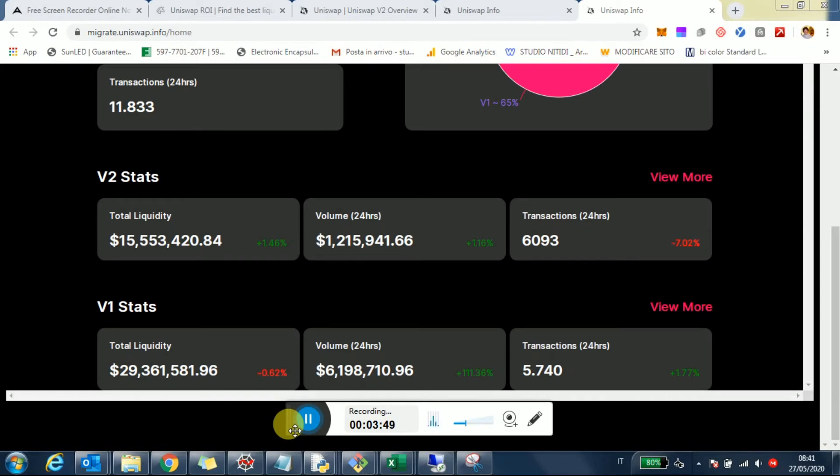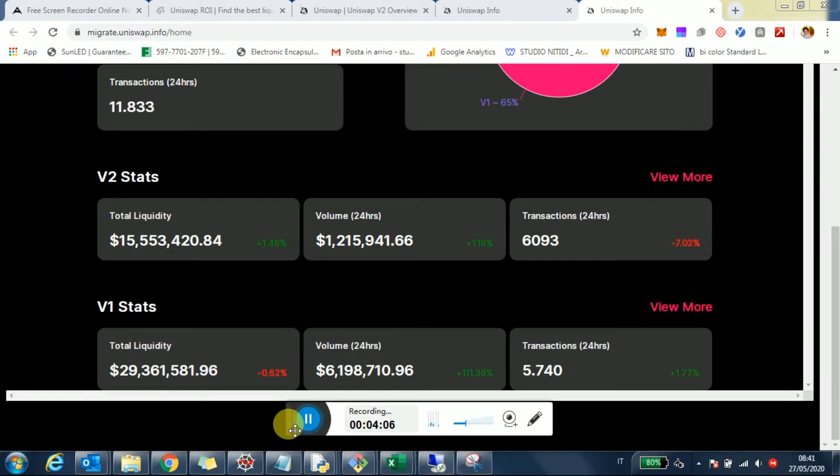I plan to create a Uniswap ROI comparison website where you can see the yield of both v1 and v2 to make choices. That's days away, or maybe weeks away to be safe, but that's coming. Stay tuned for that.